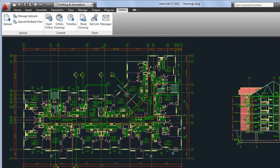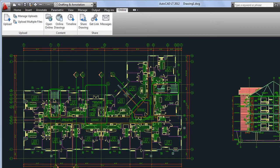The Online tab provides direct access to AutoCAD WS, a web-based storage, editing, and collaboration application for DWG files.